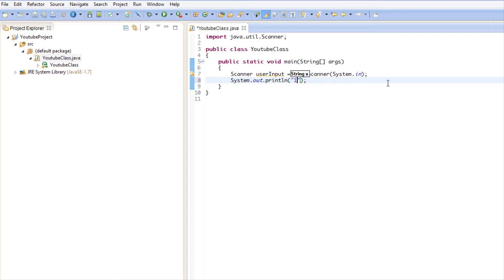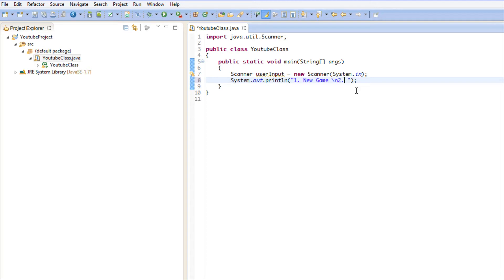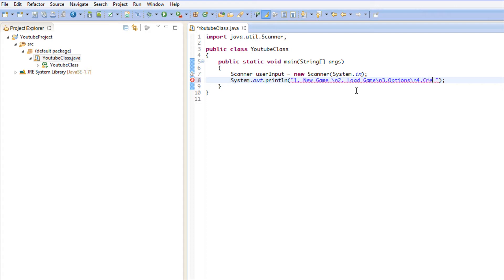Let's say System.out.println and we're going to say one equals new game, and we're going to use backslash n. Backslash n is an escape character, and I'm going to be teaching more about these, but this will just create a brand new line. We're going to say two to load game, and we'll say three for options, backslash n, four for credits.